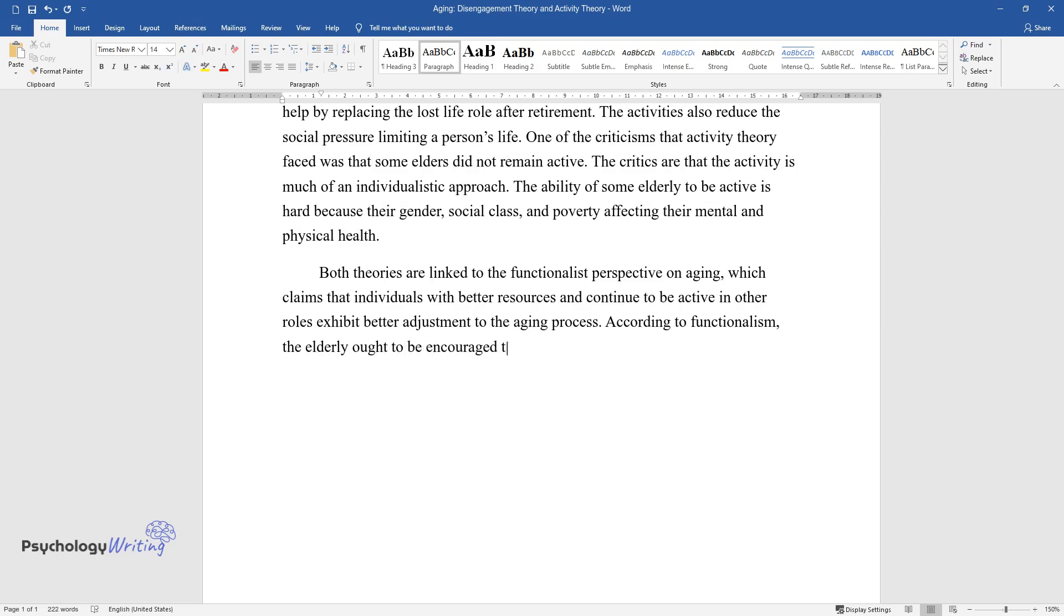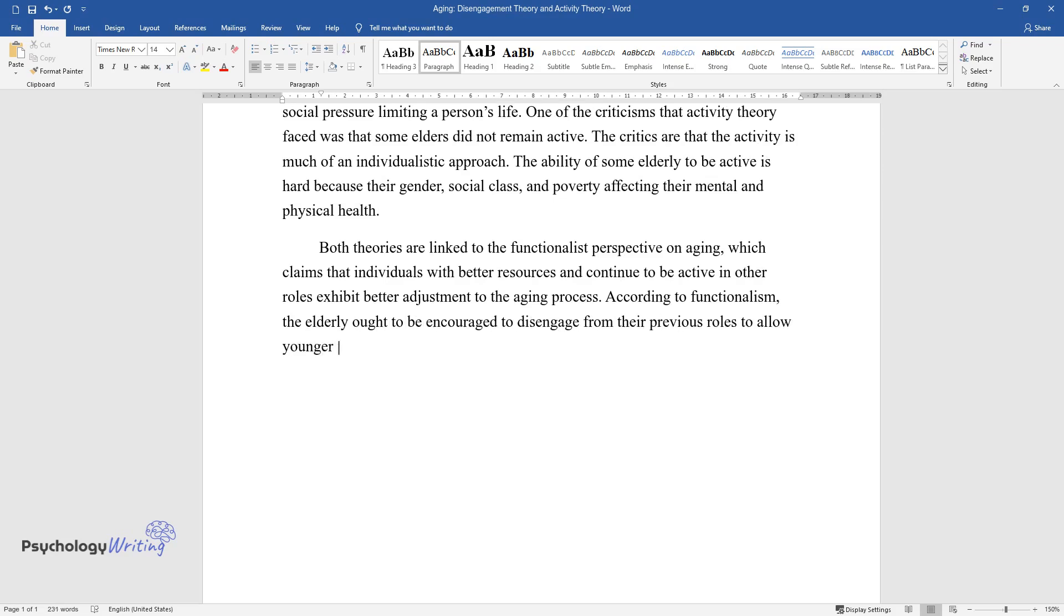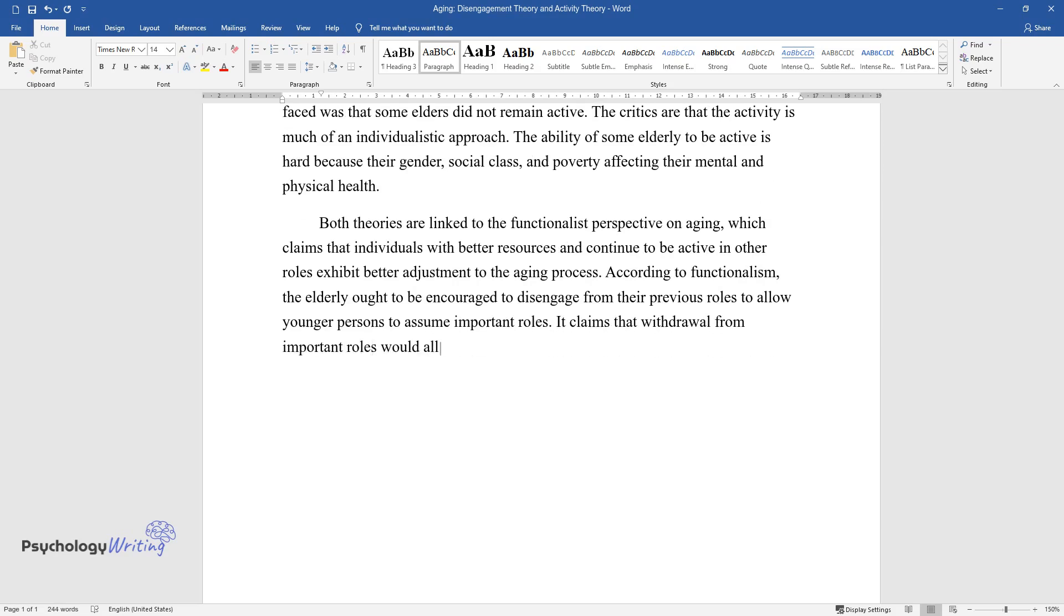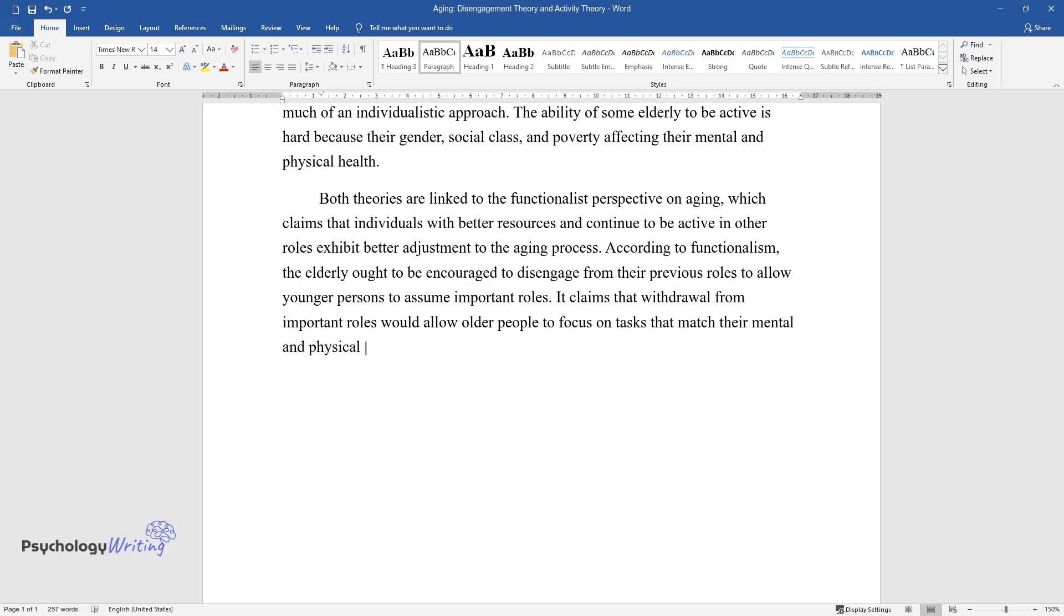According to functionalism, the elderly ought to be encouraged to disengage from their previous roles to allow younger persons to assume important roles. It claims that withdrawal from important roles would allow older people to focus on tasks that match their mental and physical decline.